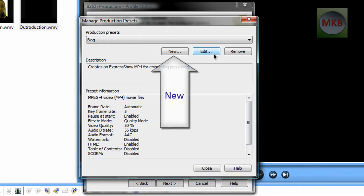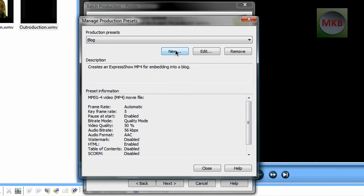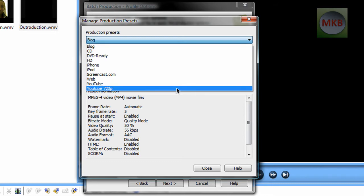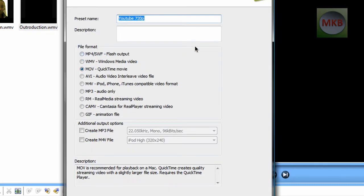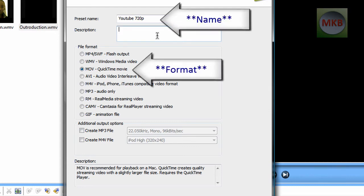Now we go to preset manager. This is where we are going to create a new preset, and this is going to be the preset we use for every single video that we produce in 720p. So I've actually got it already, I named it 720p, so I'm just going to go into edit for you so I can show you all the settings that I use, and that you can copy them down, and hopefully they'll work best for you.